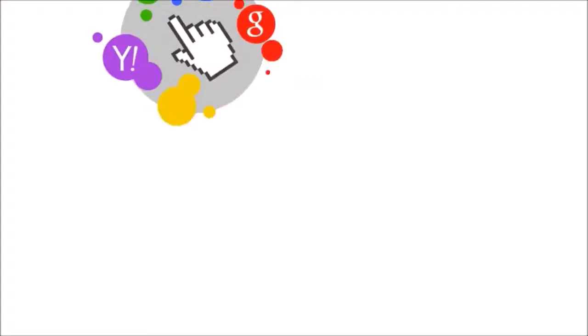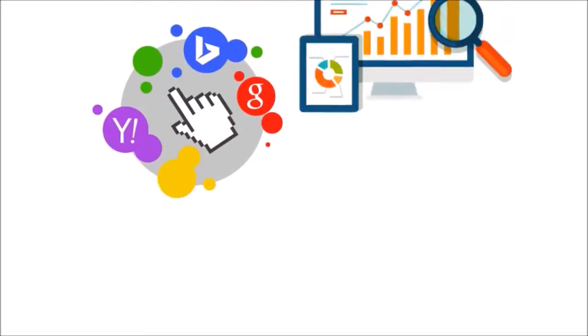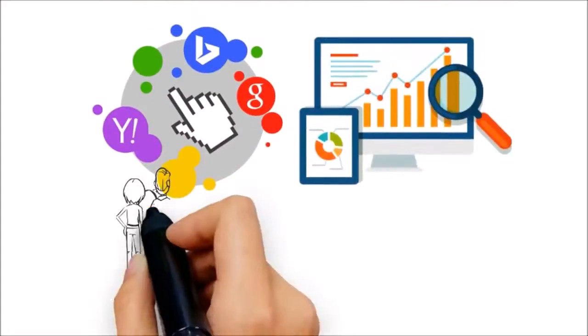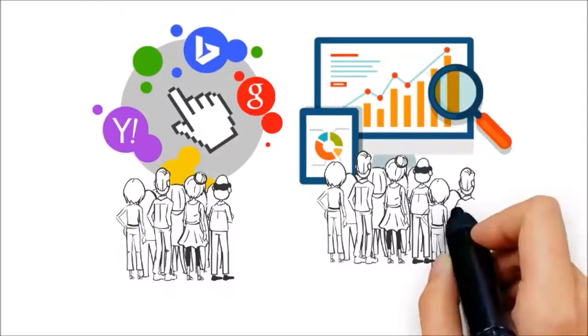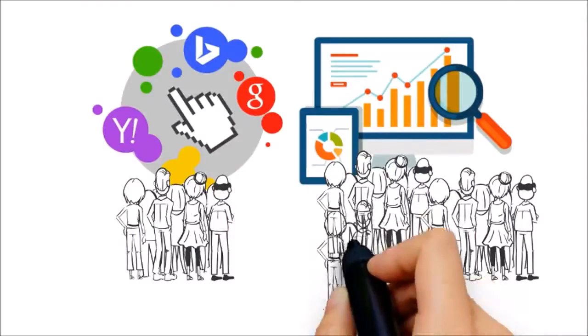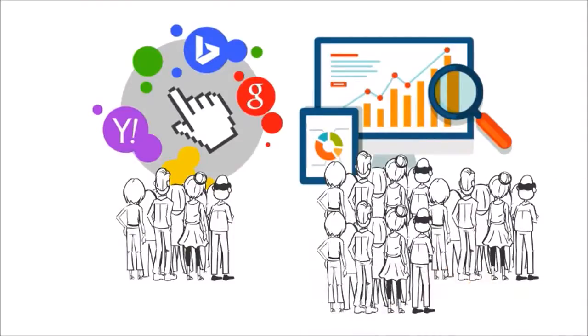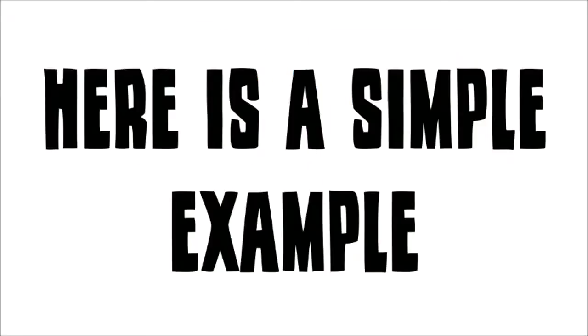But most importantly, the sheer difference in the amount of leads you can receive from search engine optimization is an overwhelming advantage that cannot be ignored. Here is a simple example.